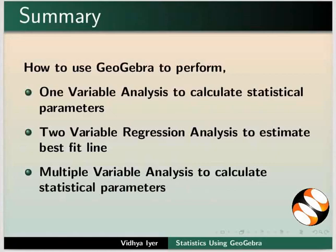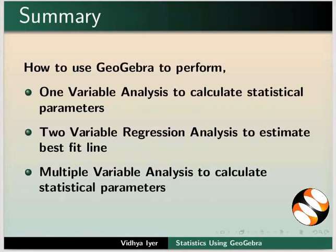Let us summarize. In this tutorial, we have learnt how to use GeoGebra to perform One Variable Analysis to calculate different statistical parameters, Two Variable Regression Analysis to estimate best fit line, and Multiple Variable Analysis to calculate different statistical parameters.